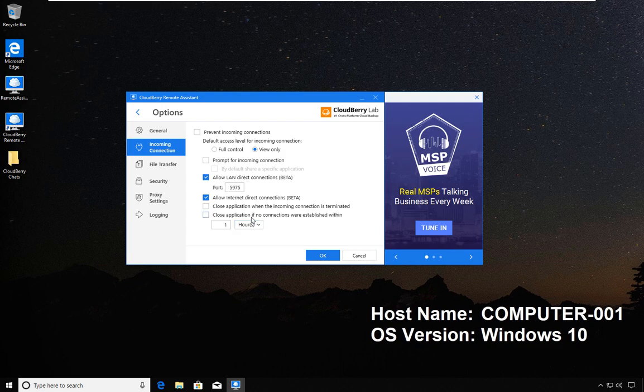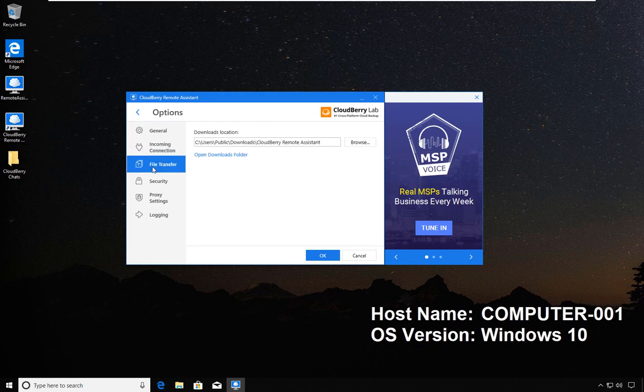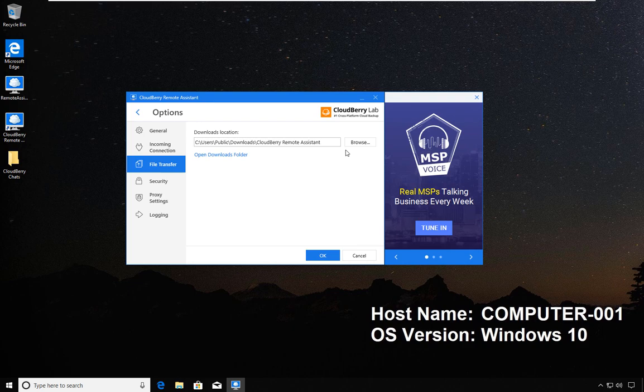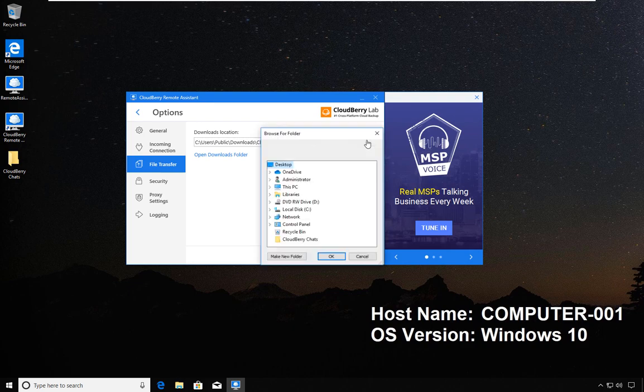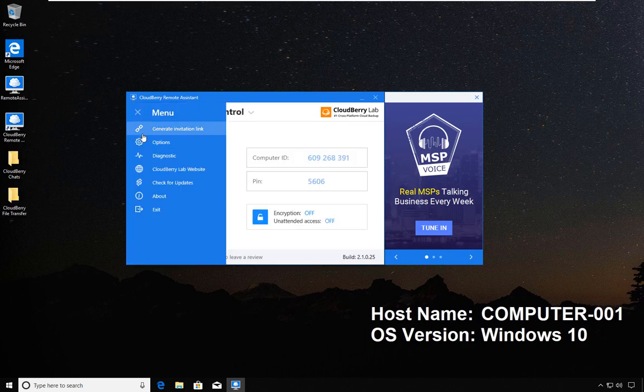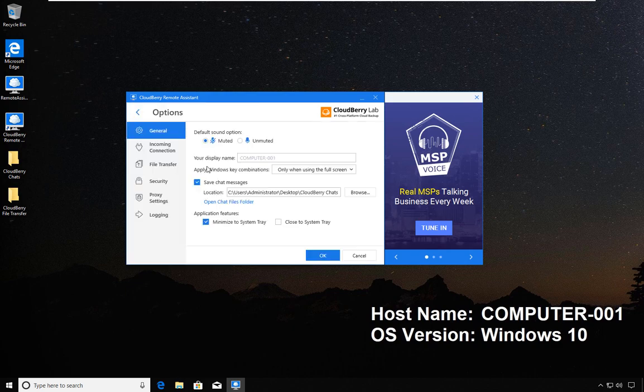This option will shut down and give a clean slate after the person has left. The next option is File Transfer, and again I am going to use the desktop.